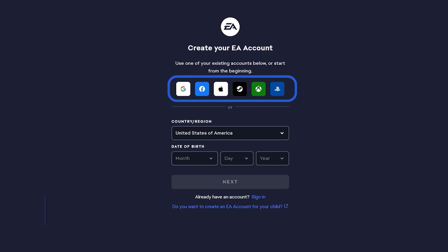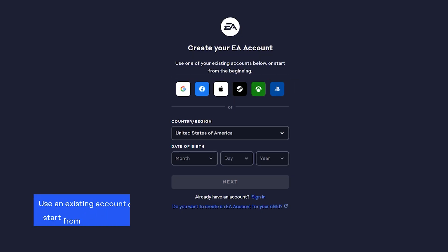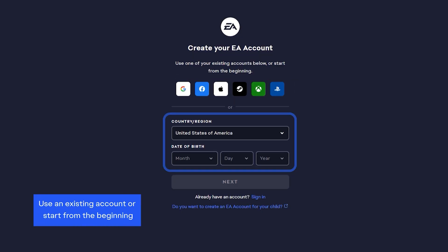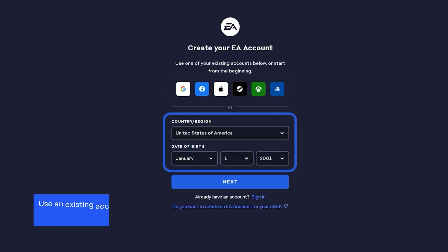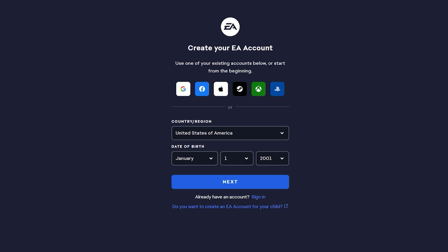Next, choose between using an existing account or start from the beginning. Choose your country or region and enter your date of birth. Make sure you provide your real date of birth as per EA's user agreement. Then, click Next.